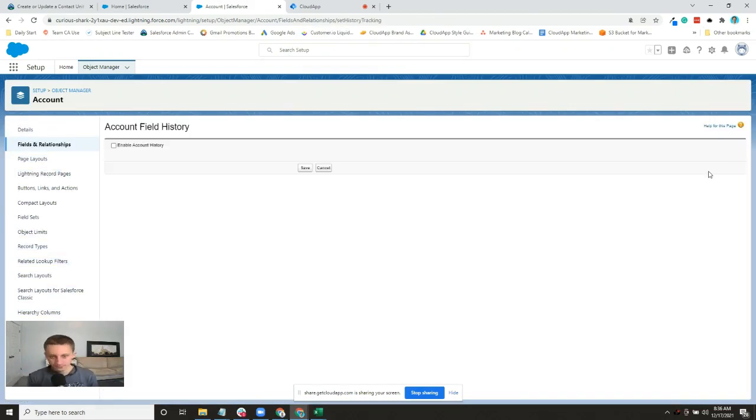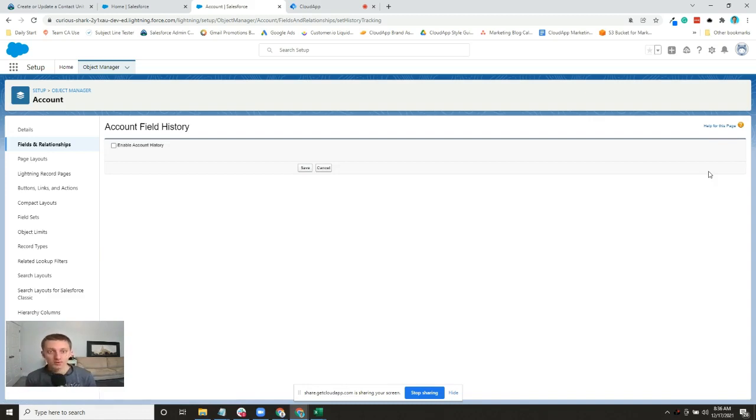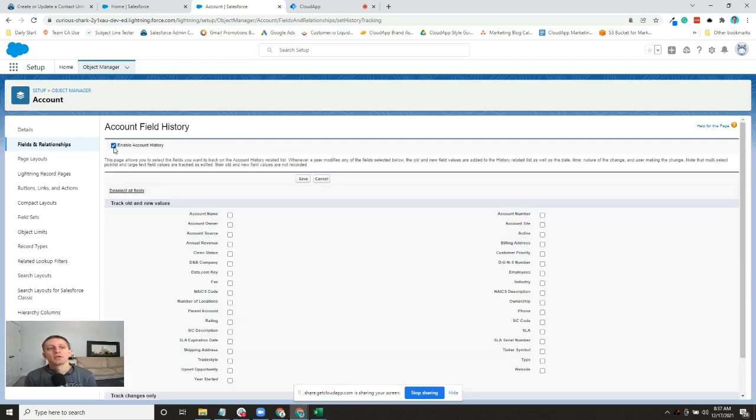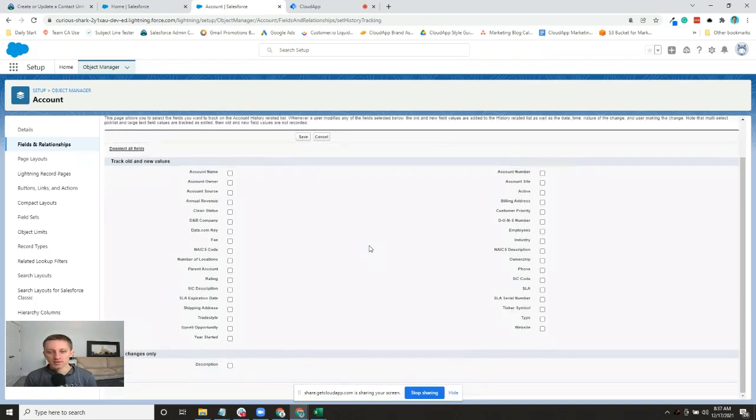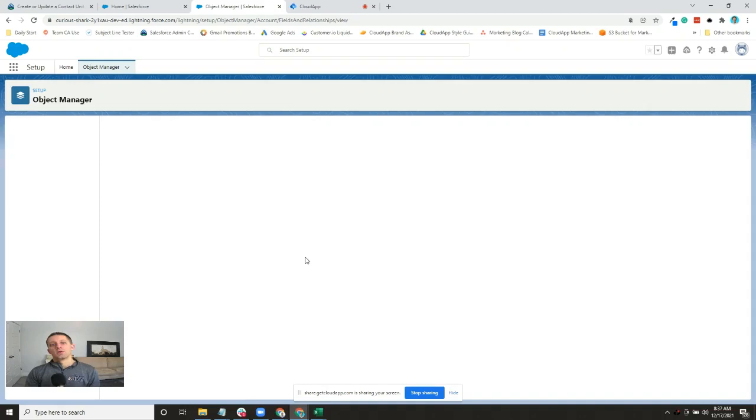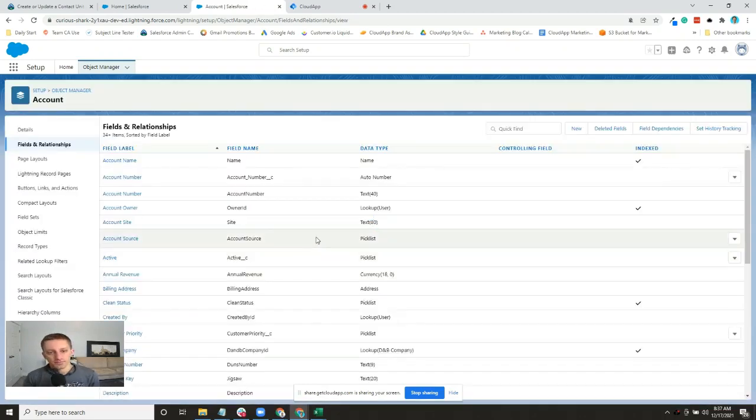Fields change, and sometimes you want to know who changed them, when, what the previous value was, what the new value was. That helps with data auditing and a lot of troubleshooting. You have to enable it first, and then this section is easy - you can track the old and new values of the fields that you care about.